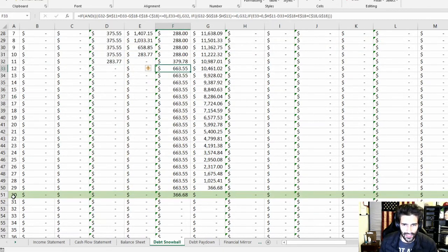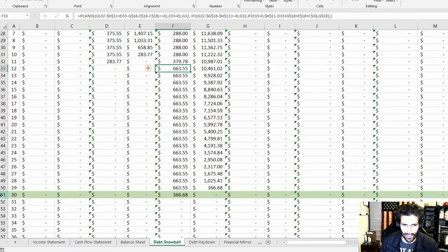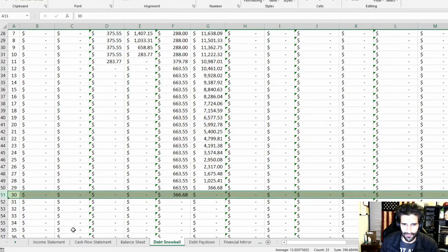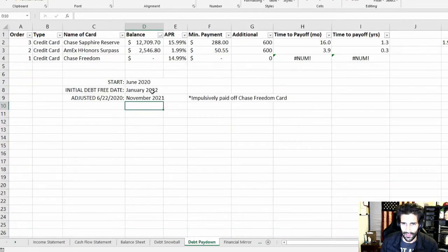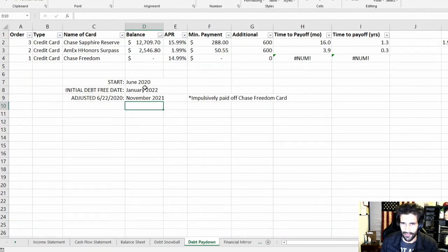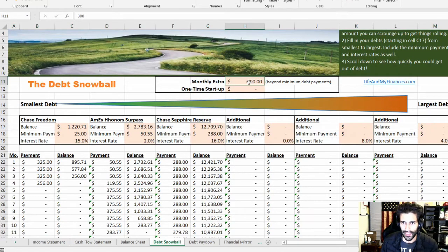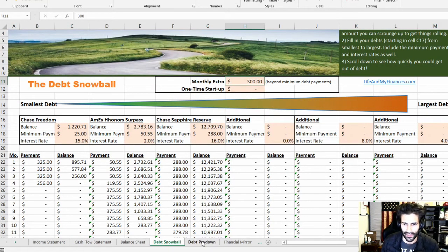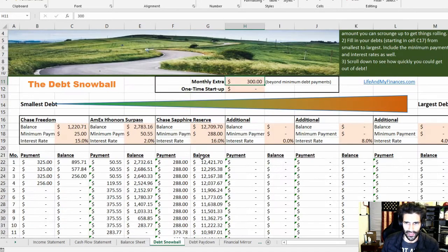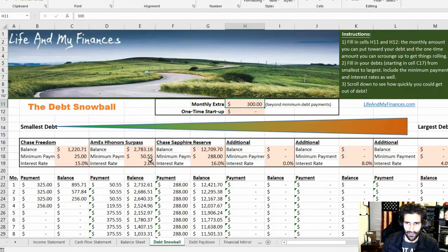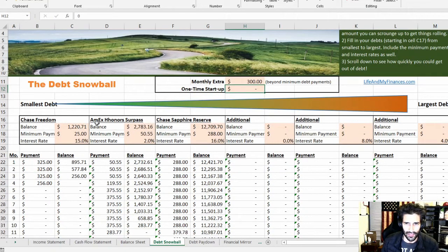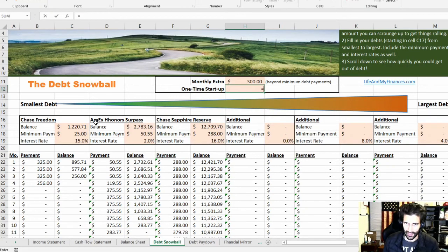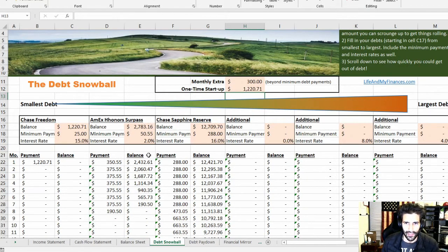This thing initially estimated that I would be debt-free in 30 months. And I think I was too bullish in my calculation. I don't know what happened. Oh, it's because I put $300 there. I think when we did this, I used an additional $600, whatever. But I just wanted to show you guys this. The one-time startup was essentially the balance that I had on my Chase Freedom card to get that paid off right away.